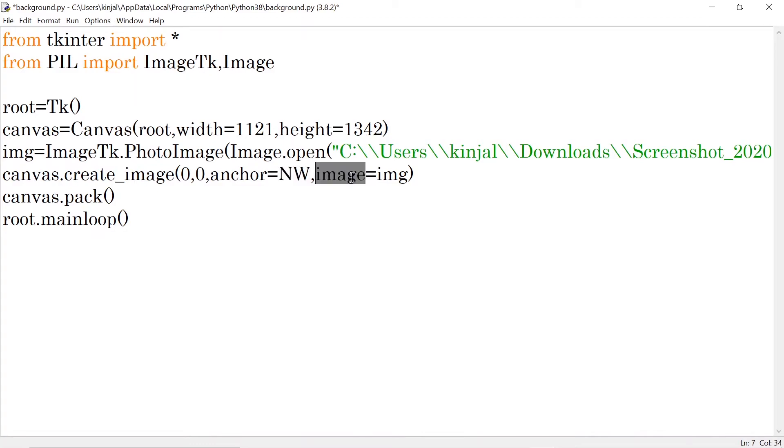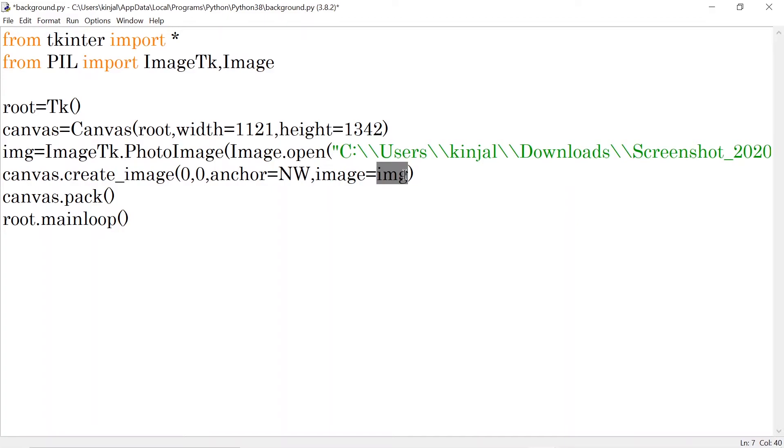Then here I am giving one parameter called image. Image means which image I want to create. So now where is the image? In my img variable. So here I have written img.